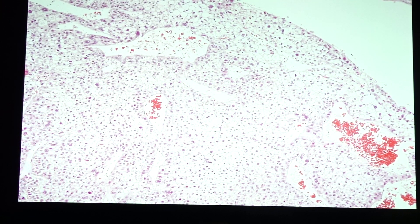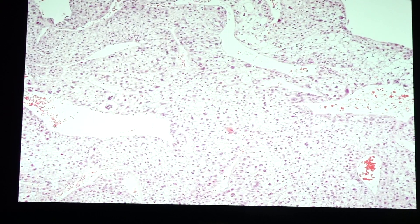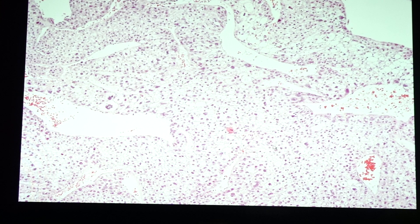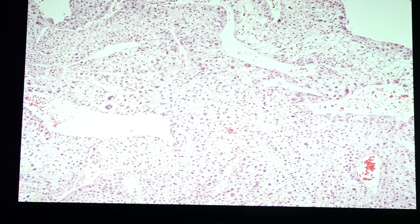Hepatocellular carcinoma is the most common primary malignant tumor of the liver. Risk factors include hepatitis B and C viruses, alcoholism and non-alcoholic fatty liver disease, exposure to aflatoxin produced by Aspergillus from decomposing peanuts, metallic toxicity such as hemosiderosis or hemochromatosis, Wilson's disease for copper accumulation, and alpha-1 antitrypsin deficiency.